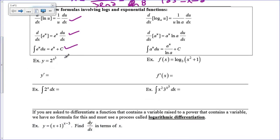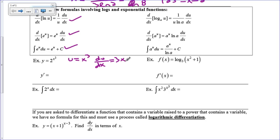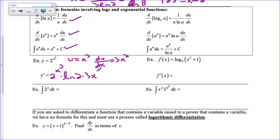If I have y equals 2 to the x cubed and I want to find y prime — this is an exponential function, so you can't bring the exponent down and subtract 1. You have to use the formula where a is 2. Let u equal x cubed, so du/dx is 3x squared. Plugging into the formula: the answer is 2 to the x cubed times the natural log of 2 times 3x squared. Natural log of e is just 1, which is why it doesn't appear in the e^u formula.